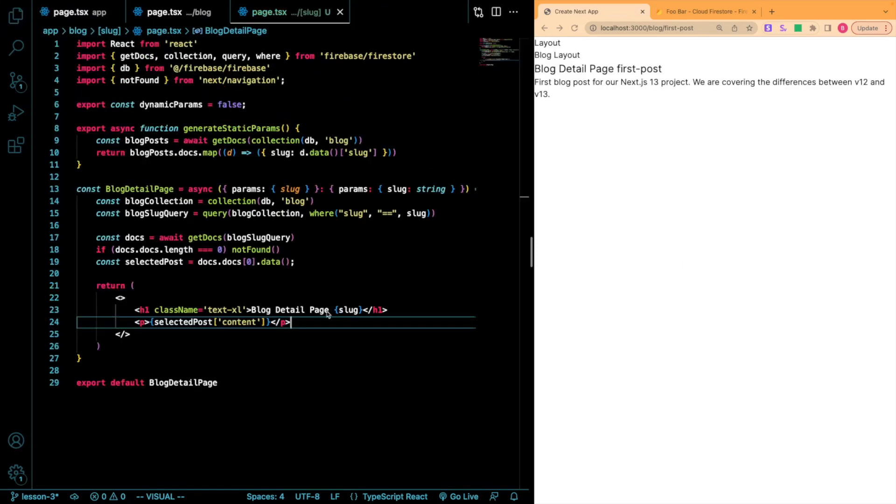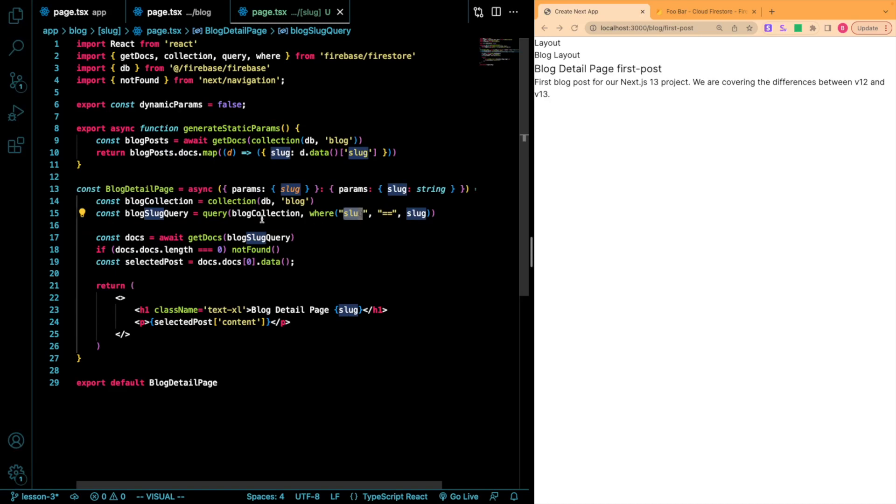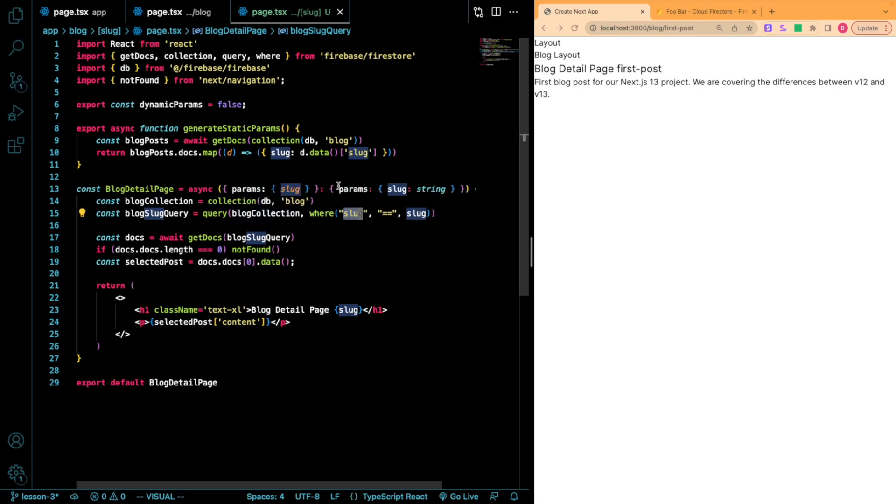Now I want to show you how you can actually use this for your blog, for example, if you are updating it with a headless CMS. So I went down here and I added essentially the same query into the body of our actual functional component. However, I'm looking for where the slug value in the Firestore database is equal to the slug value that we have right here.